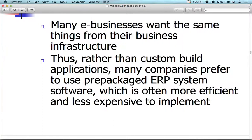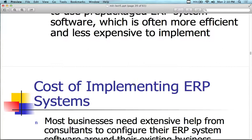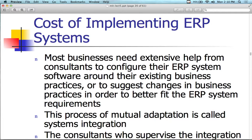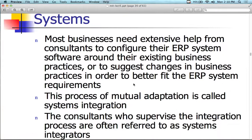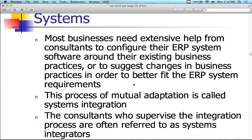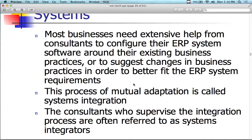Rather than build a custom application, many companies prefer pre-packaged ERP systems — more efficient and less expensive. The cost of implementing an ERP system goes above and beyond just the cost of the software; it includes the cost of business process re-engineering as well. You can't just take it, plop it down, and have everybody start using it. You've got data to transfer into it, people to train, and departments that have to change to adapt to it. Most businesses need extensive help from consultants — not only with the install and configuration but also transitioning existing business practices to use the ERP system.